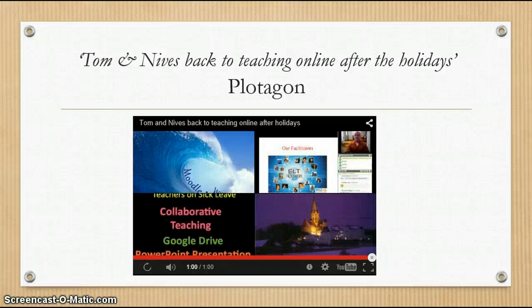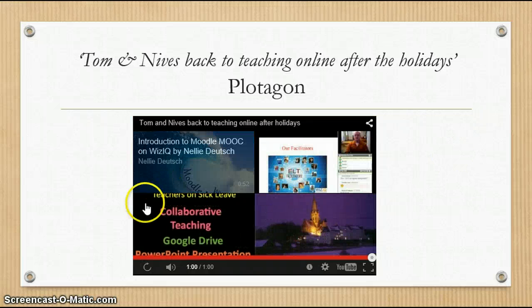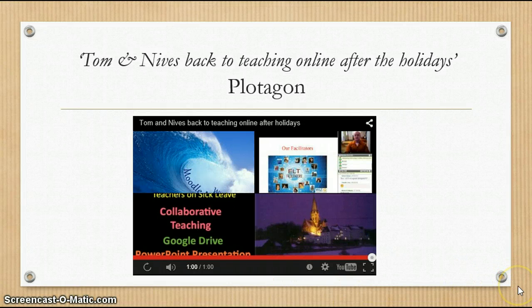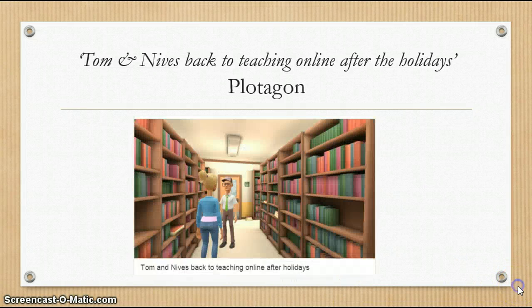There we go — that's the finished product.